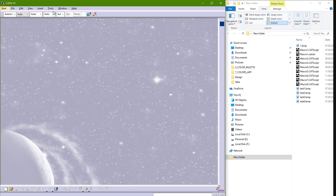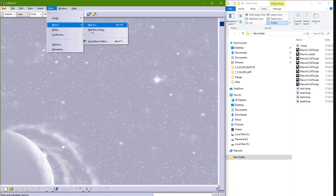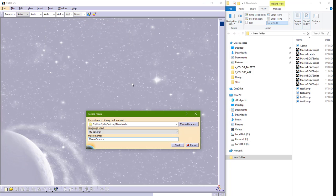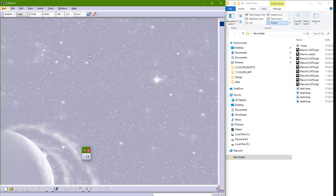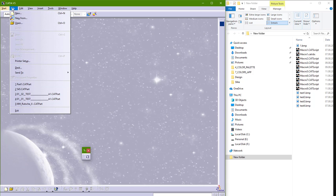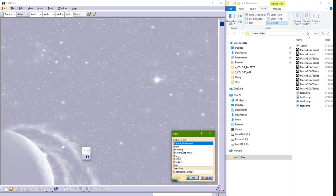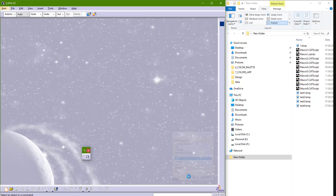Go to Tools, Macro, Start Recording, choose CATScript, and I don't need to change this name, so hit Start and go to Insert, File, New, and New Part. Okay.